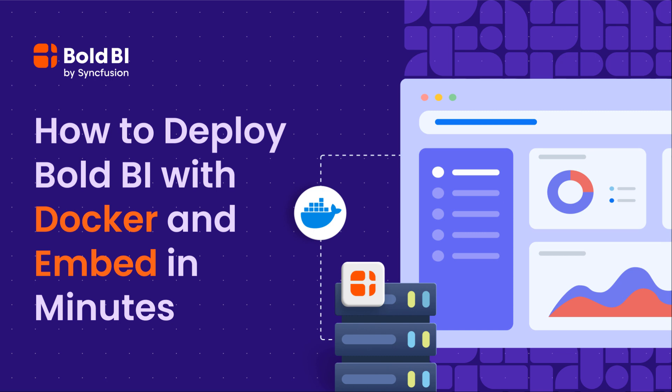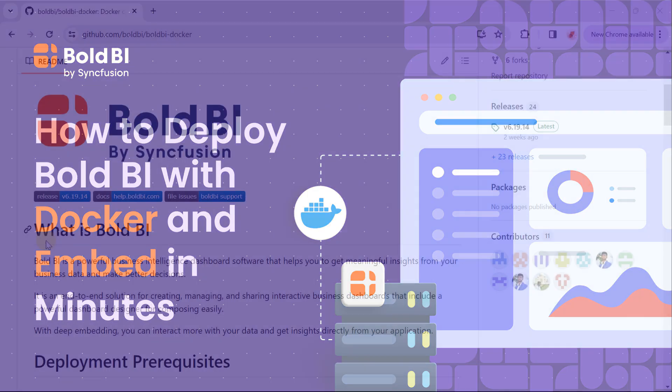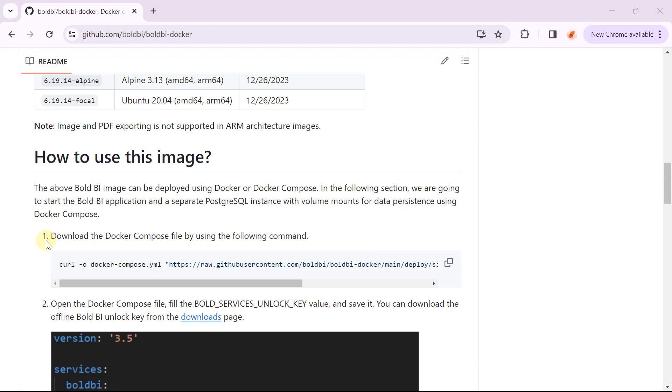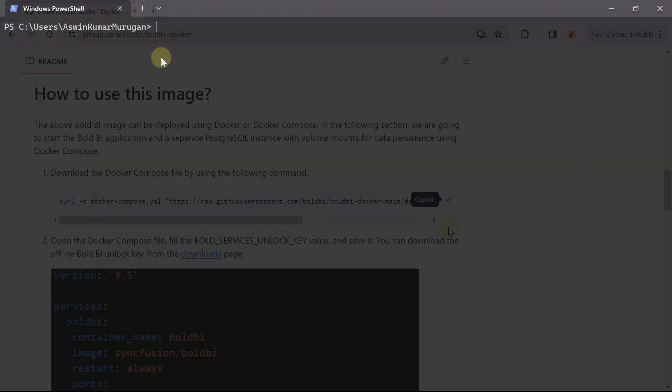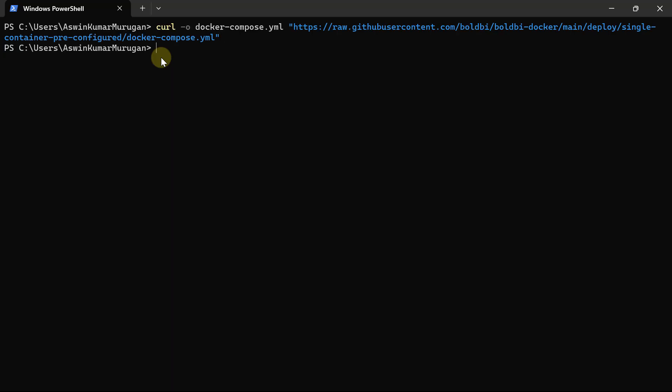Learn how to seamlessly deploy Bold BI with these steps. Download the Docker Compose file using the command provided in the help documentation.